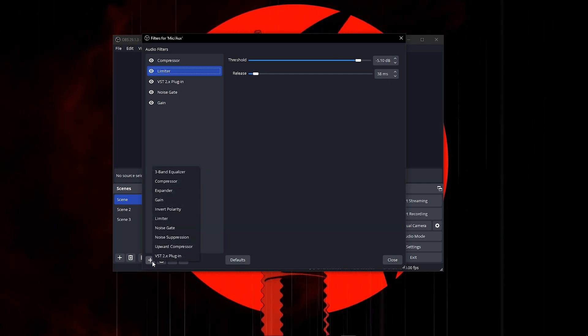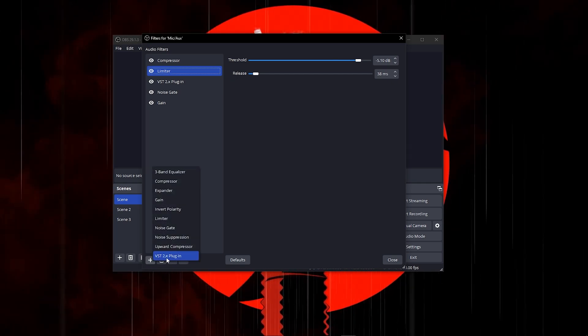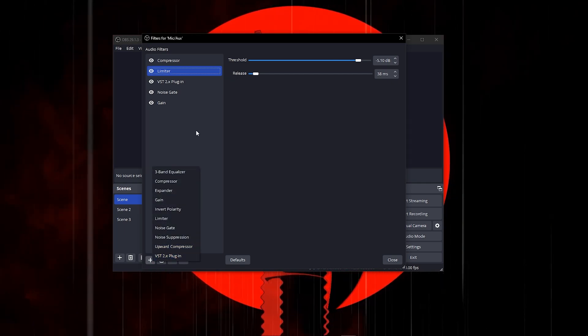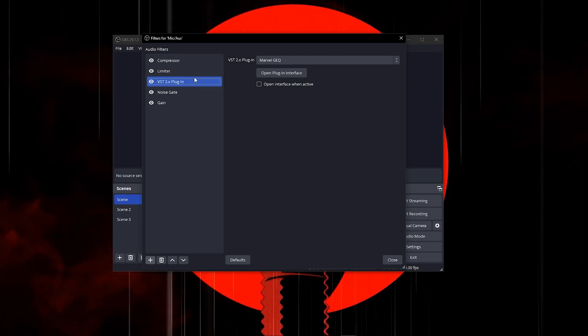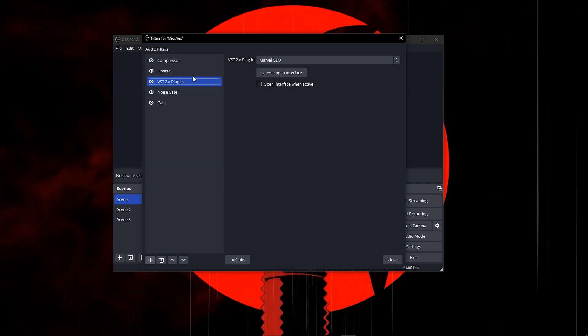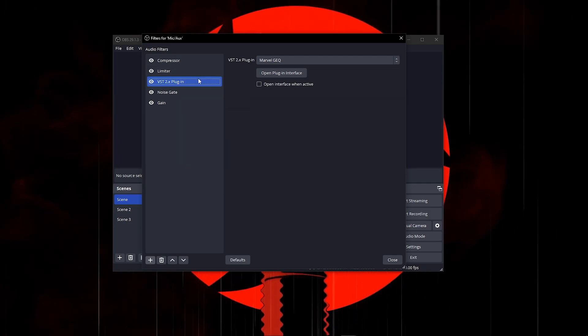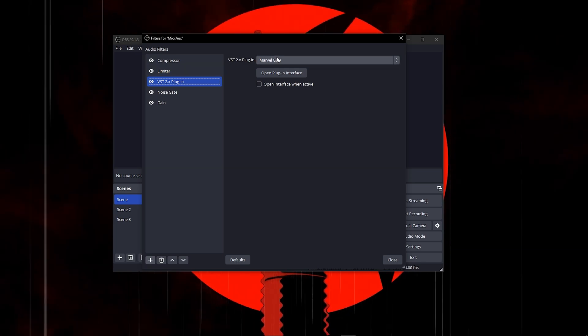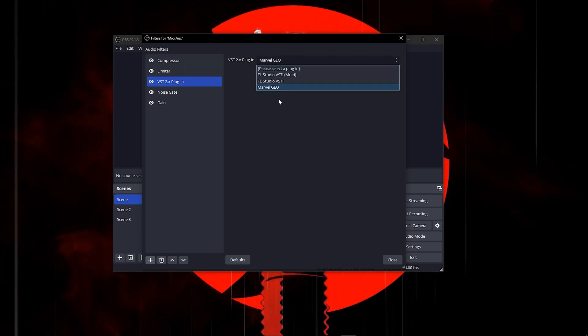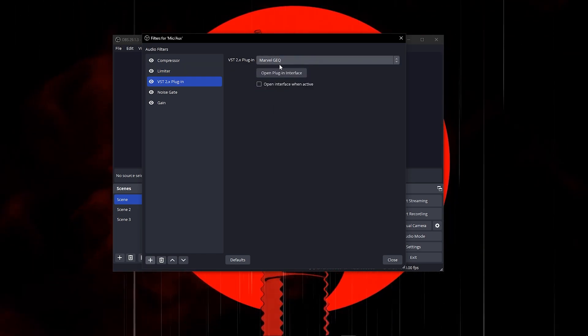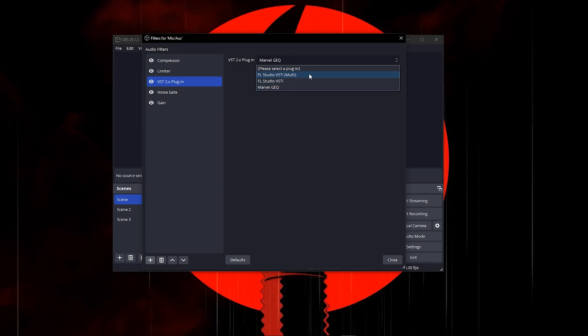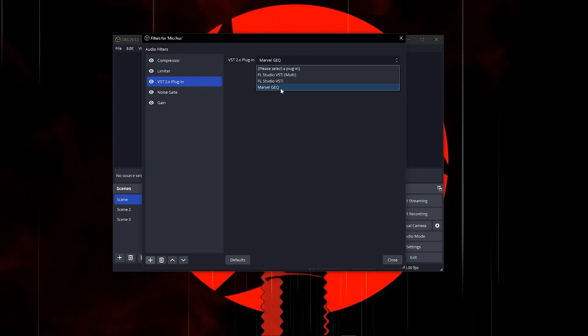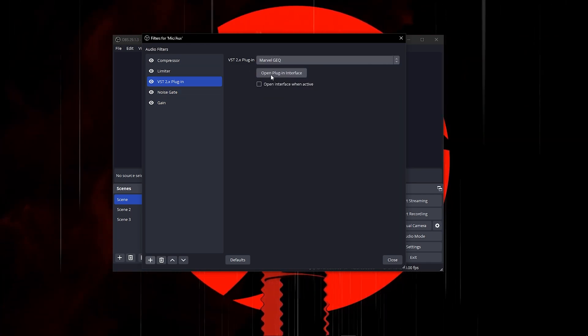Then add another plugin, which will be the VST2X plugin. This is a plugin but it's free. I will leave a link in the description so you can download this plugin. To open it, just install the plugin and you will find it here.